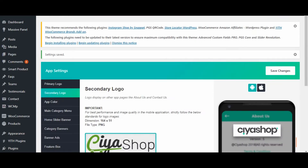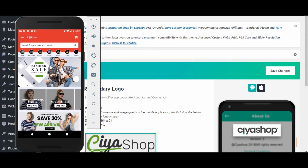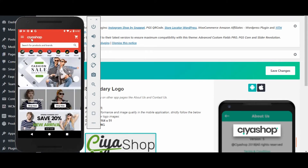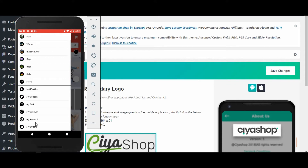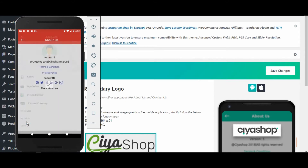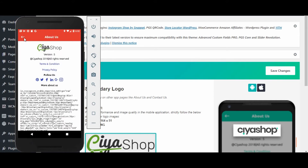Now reload the page on the application and open the about us page. The logo is now set as we configured in admin.